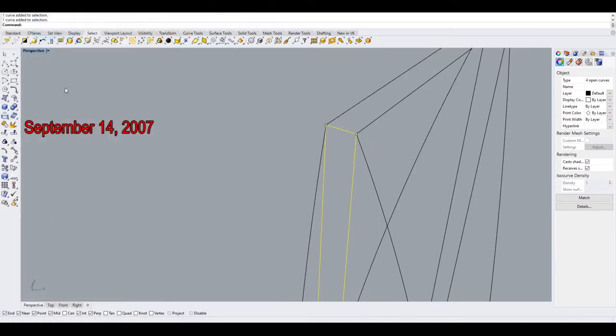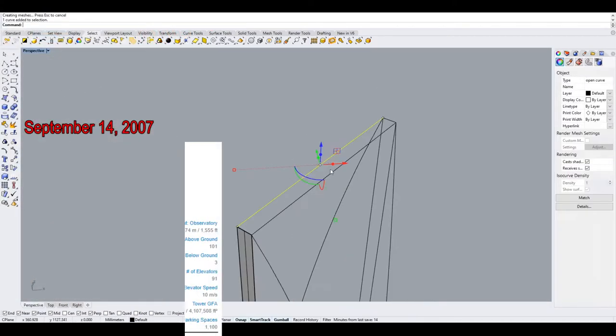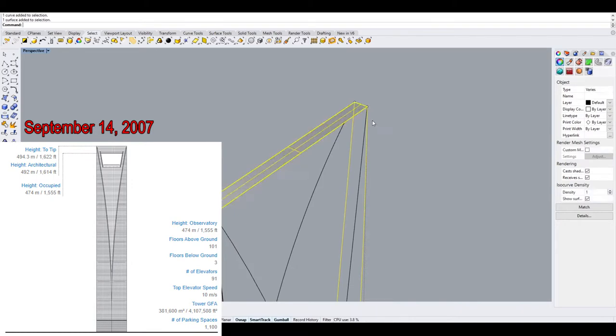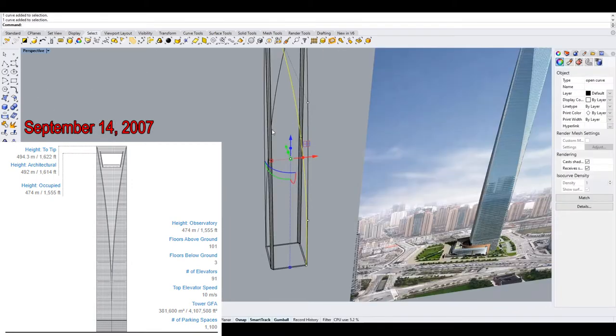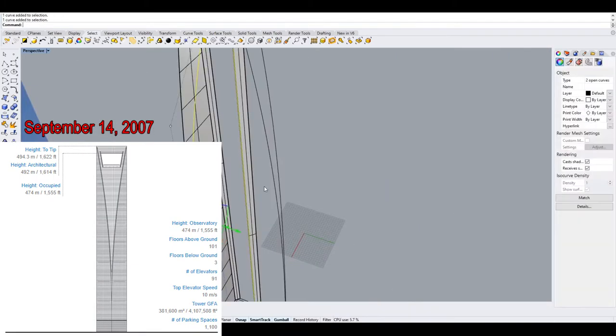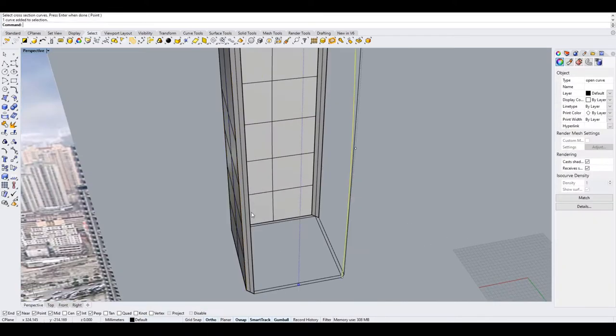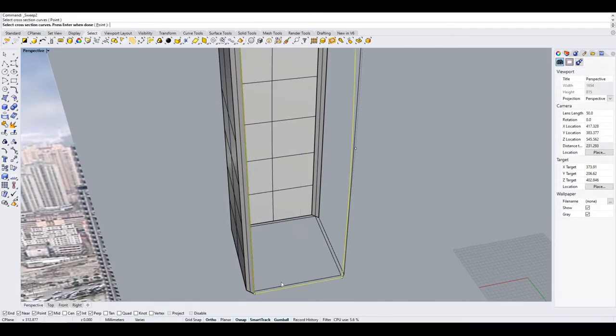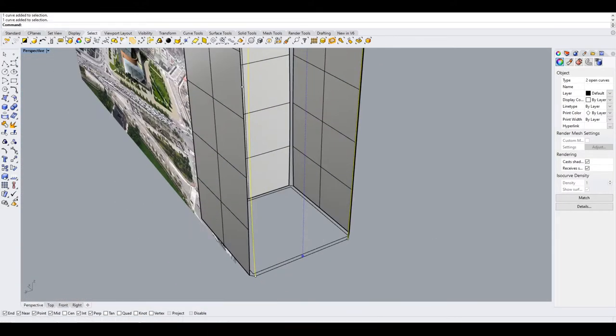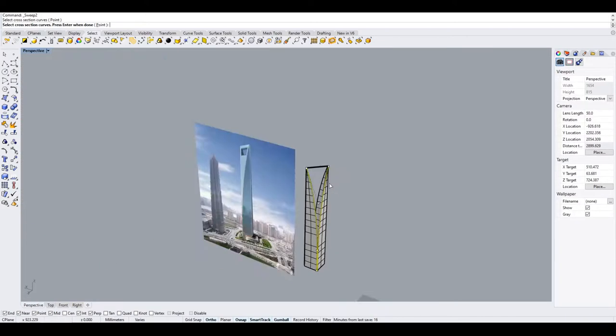On September 14, 2007, the skyscraper was completed at 492 meters or 1,614 feet, making it the 12th tallest building in the world and the 4th tallest structure in mainland China.